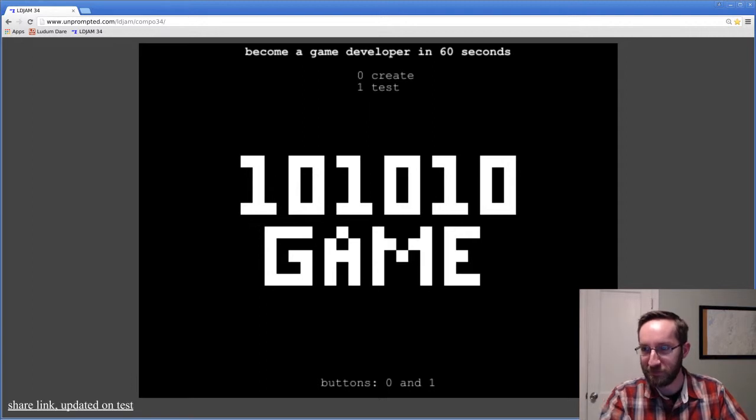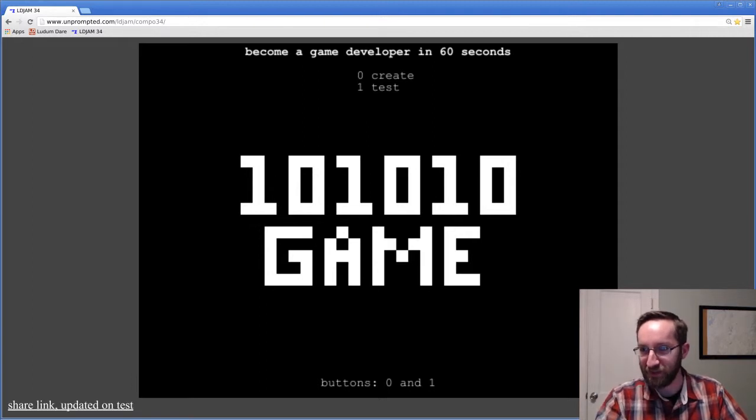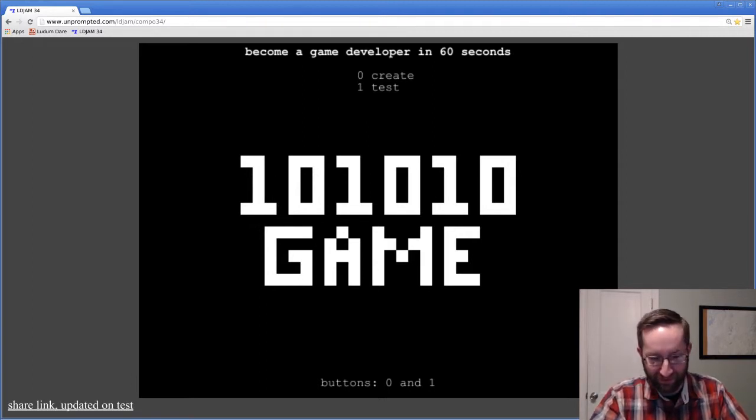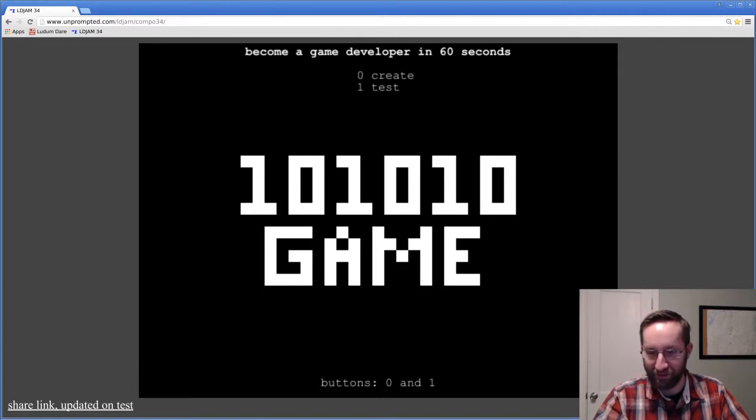This is it, become a game developer in 60 seconds. Only buttons are 1 and 0, and here we go.